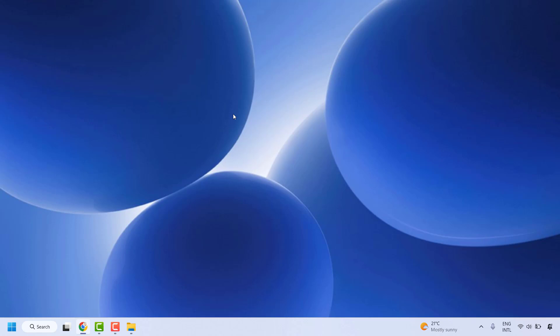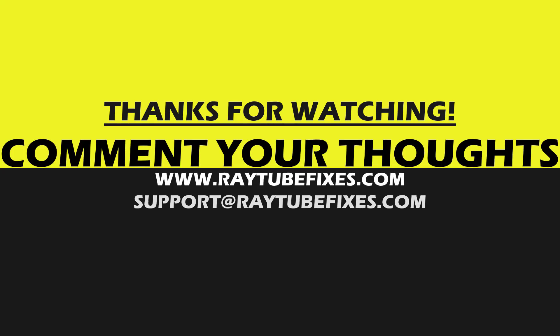I hope this video was useful. In case if you like this video, please make sure to hit the like button and do not forget to subscribe to my channel. Thank you.